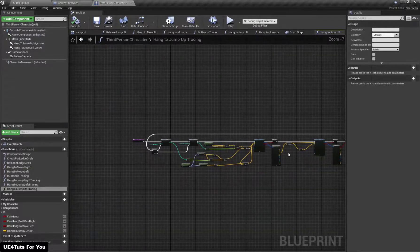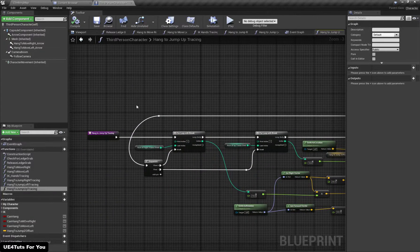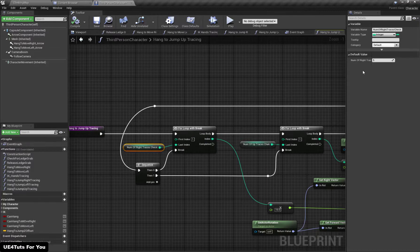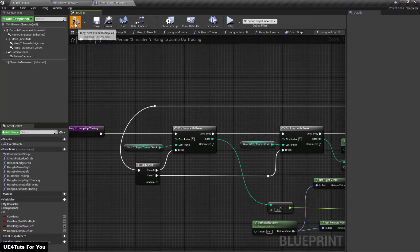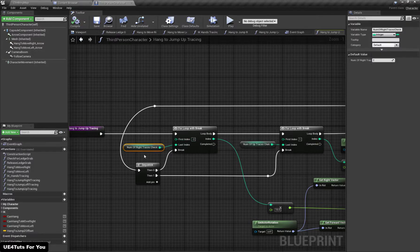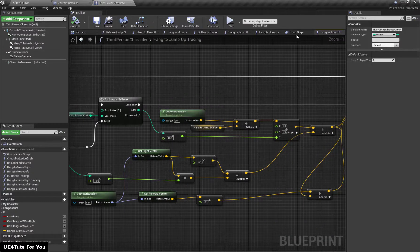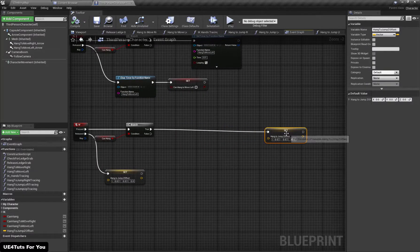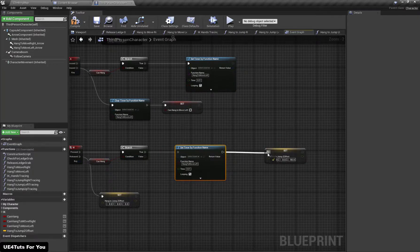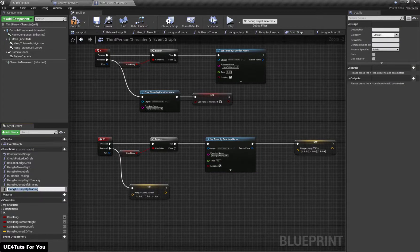Instead of the right check, I'm going to set the number of traces to something like 2, the start index to minus 2. We just change the first index to minus 2 and the number of right traces to 2. Now let's check the result by implementing the function — set a timer, copy the function name, paste it, and clear the timer when I release the key.